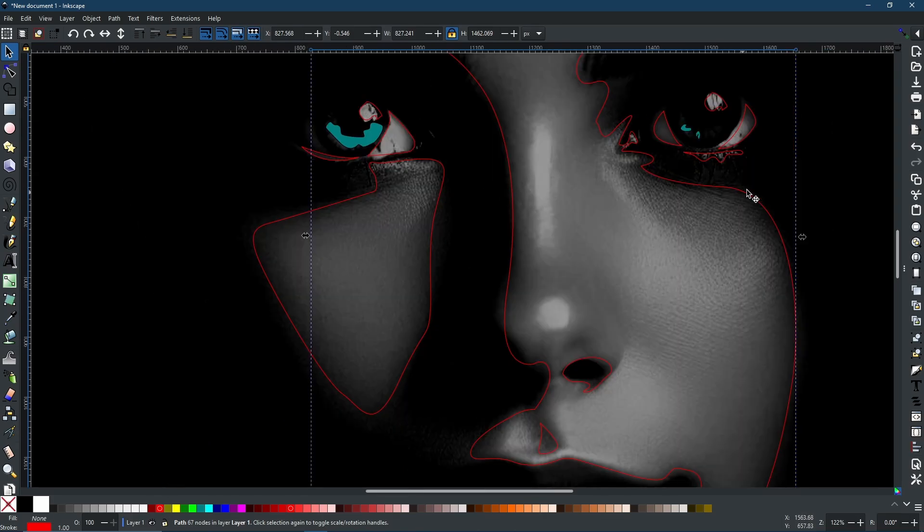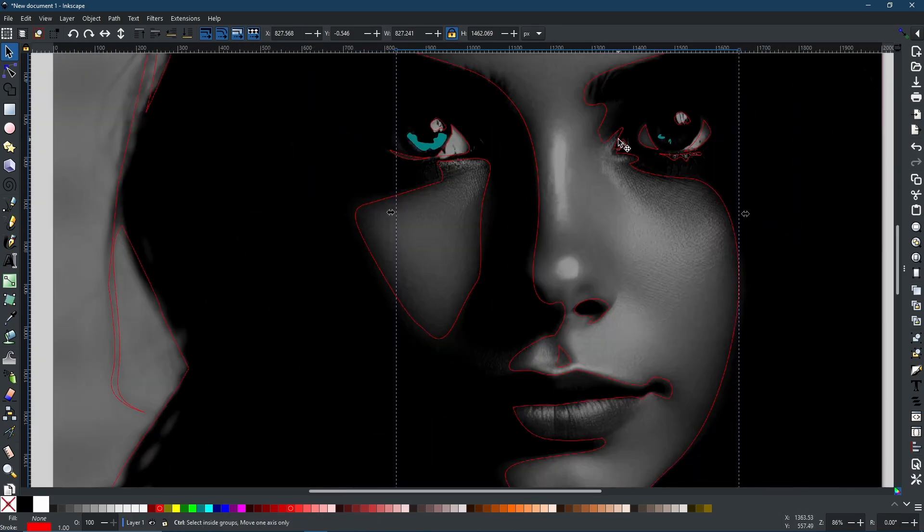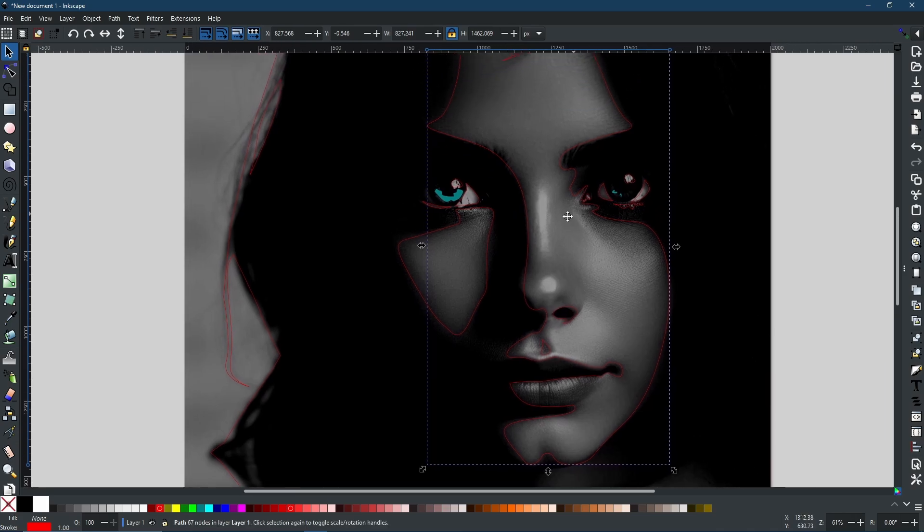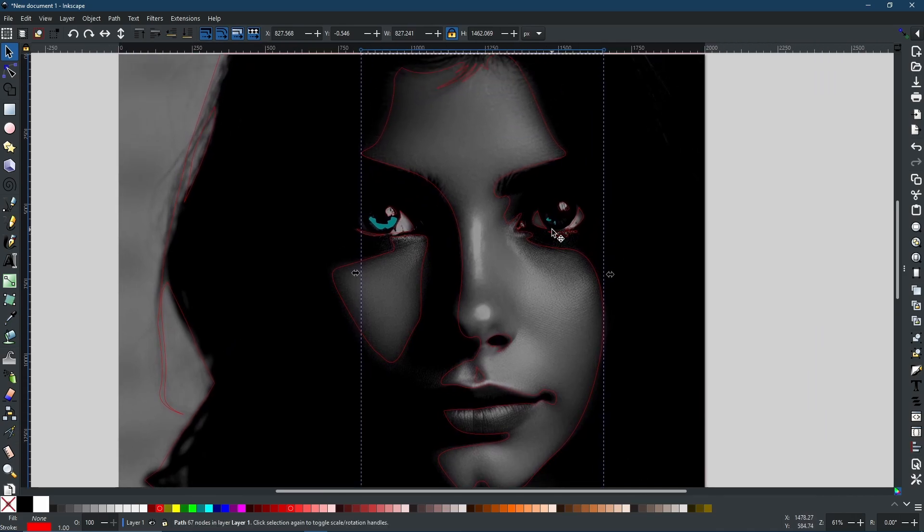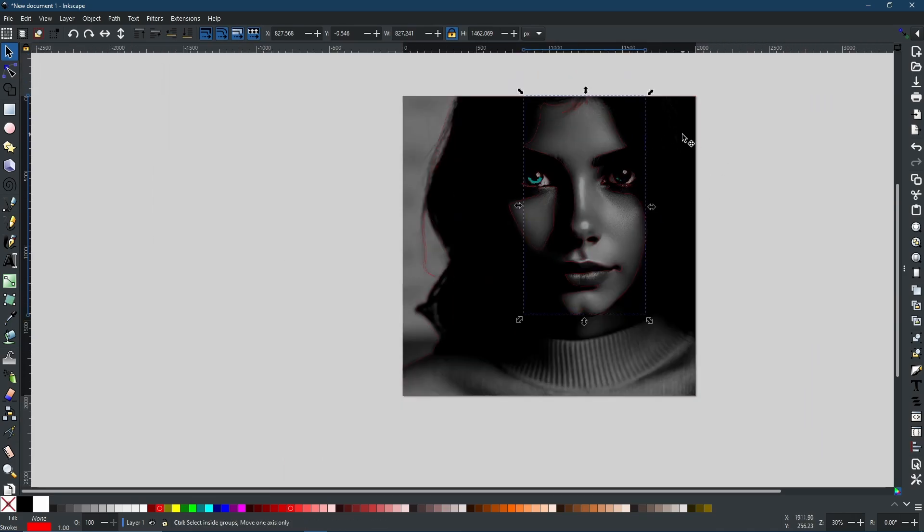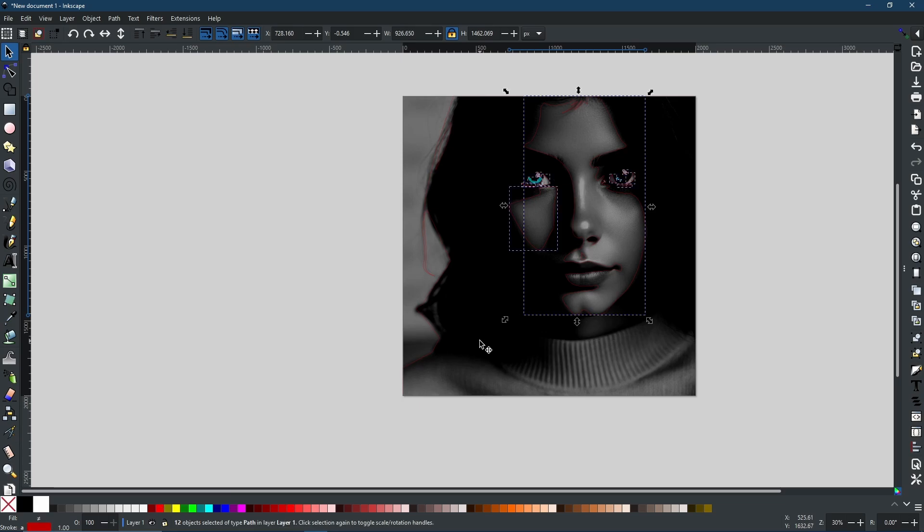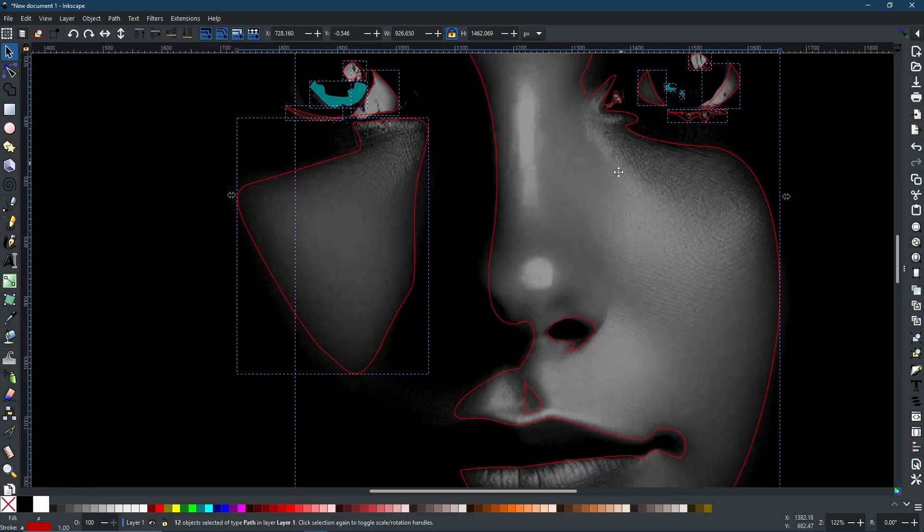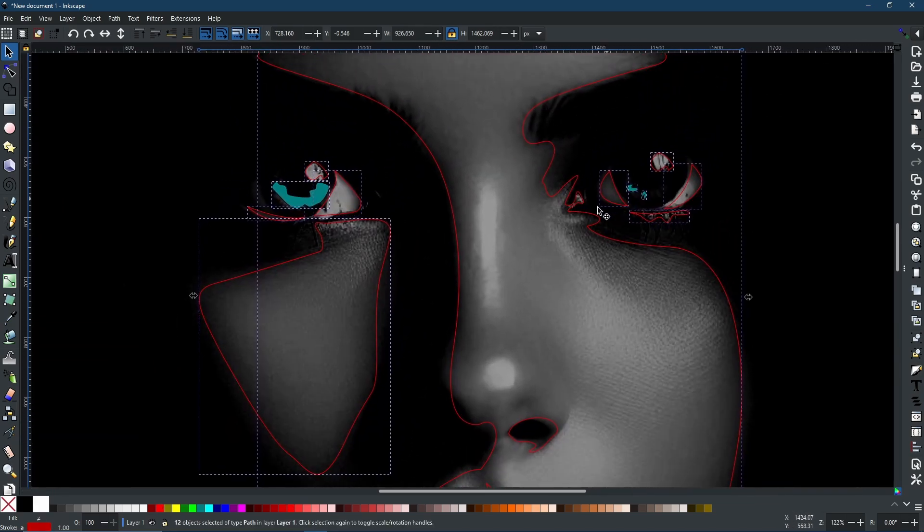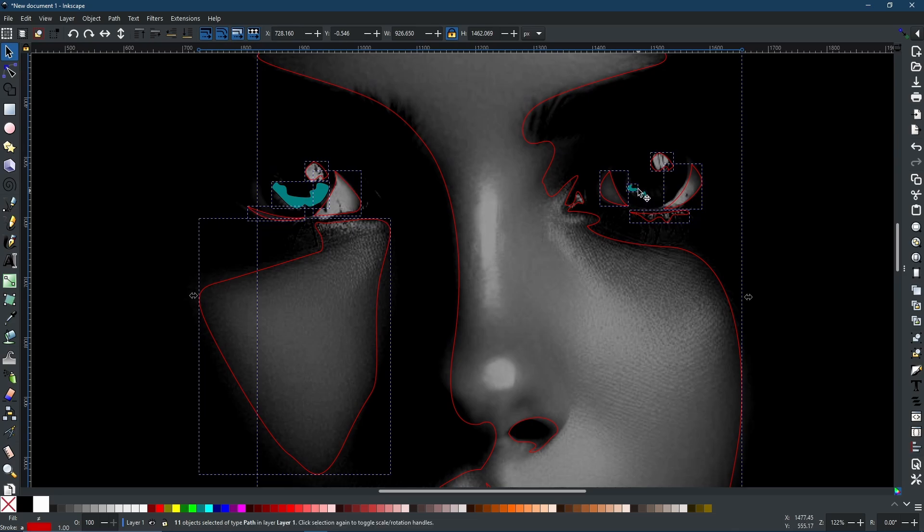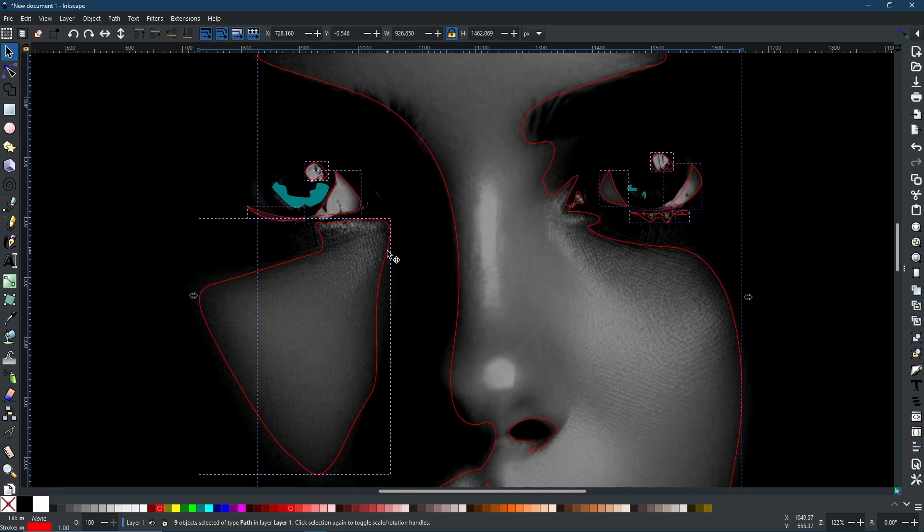Now it's just time to select all of the pieces that I want. For this, I'm just going to select over everything within the face. And now I'm going to hold Shift and select all the different colored pieces that I marked earlier because I do not want them to go white.